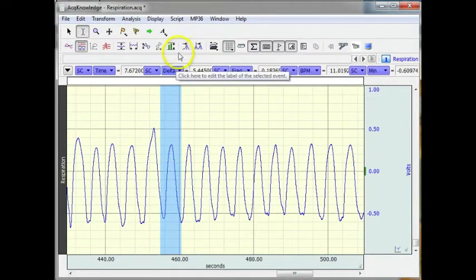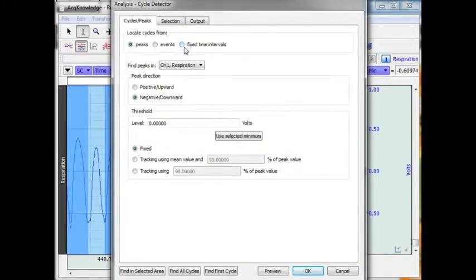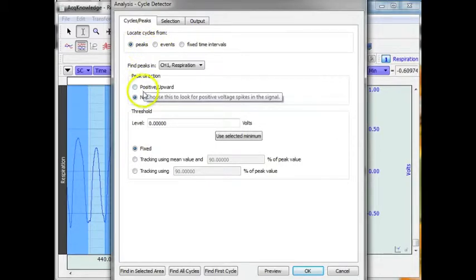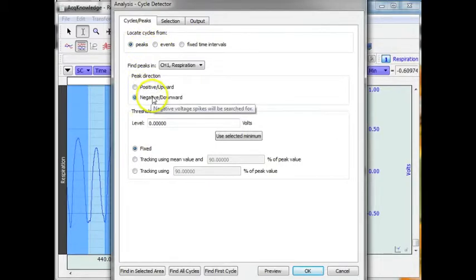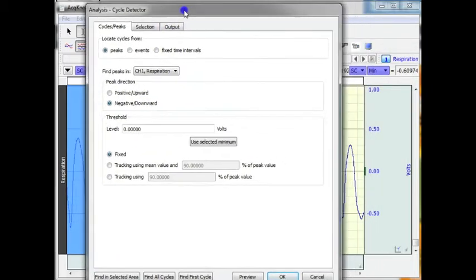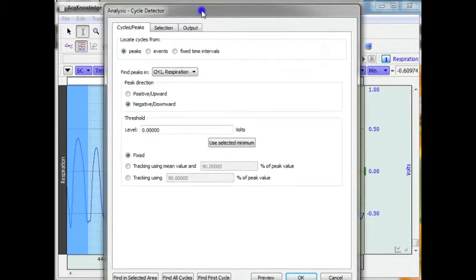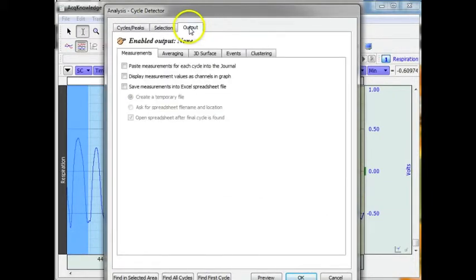So to start with, I have highlighted one representative cycle. Select peak. I am going to say it is a negative going peak. And I have got my threshold set to zero because that is pretty much in the center of my signal.